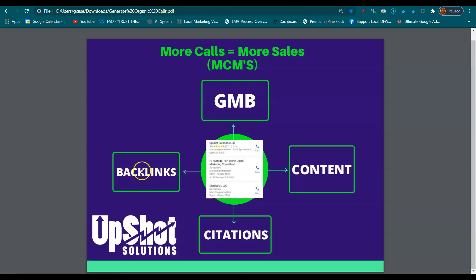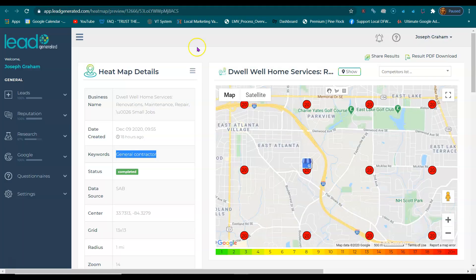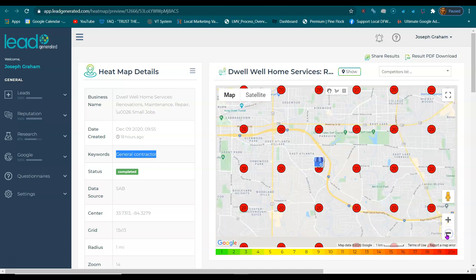And then backlinks are votes — votes from other sites. This is like a popularity contest. So these key elements right here will get you more calls, more votes. And this is your heat map.